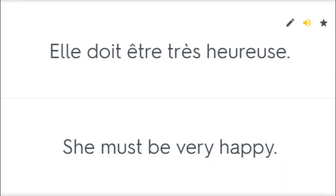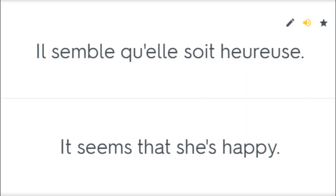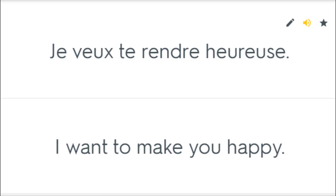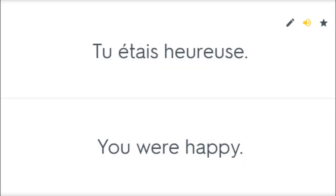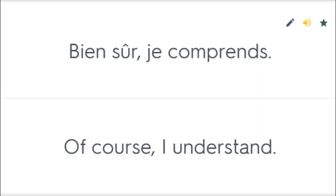Elle doit être très heureuse. She must be very happy. Il semble qu'elle soit heureuse. It seems that she's happy. Je veux te rendre heureuse. I want to make you happy. Tu étais heureuse. You were happy. Bien sûr, je comprends. Of course, I understand.